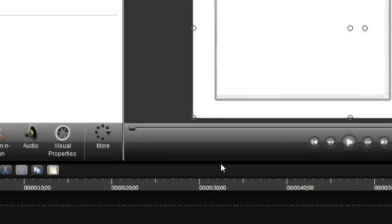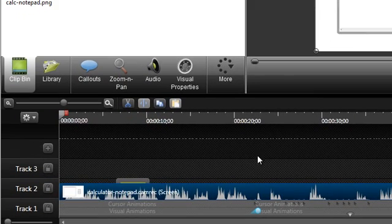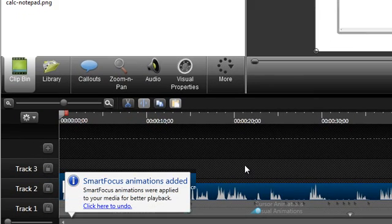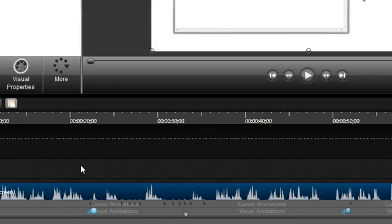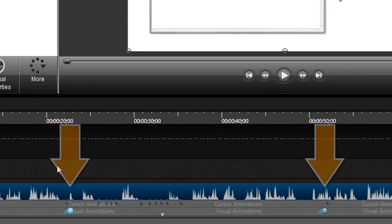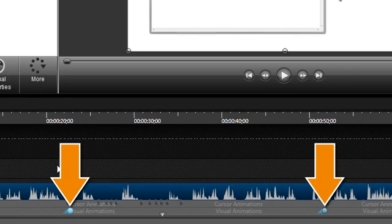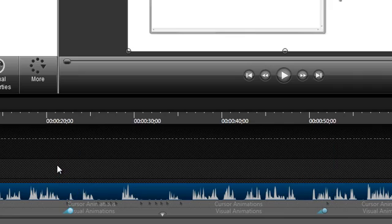If Smart Focus is applied, you'll see this pop up on the timeline. You will also see these blue visual animations that represent where Smart Focus was automatically applied. Their placement is predicted based on data collected during the recording. For example, where the cursor was pointing on the screen.